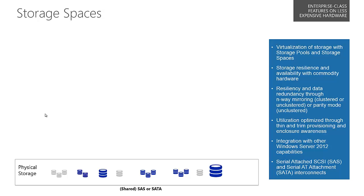Storage Spaces introduces a new class of technology called virtualization of storage within two technologies: Storage Pools and Storage Spaces. Storage pools are virtualized units of administration that are aggregates of physical disk units to provide elastic capacity expansion and delegated administration.